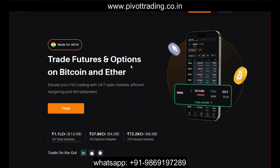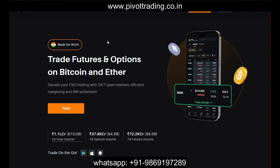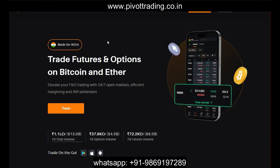In this video we will be learning how we can create APIs for algo trading purposes in Delta Exchange. First you need to have a trading account in Delta Exchange, which is completely free. If you don't have an account in Delta Exchange, you can find the link to open an account in this video's description.